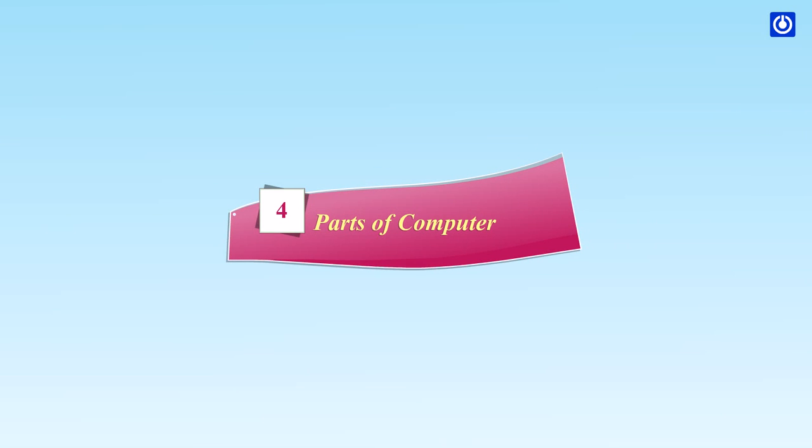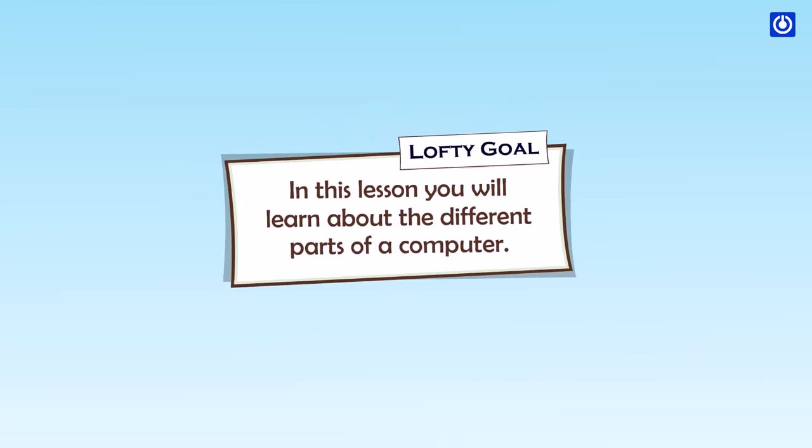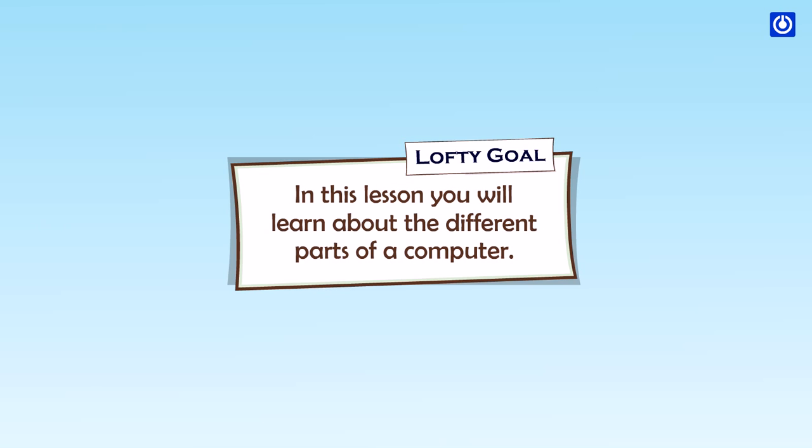Parts of Computer. Lofty Goal: In this lesson, you will learn about the different parts of a computer.